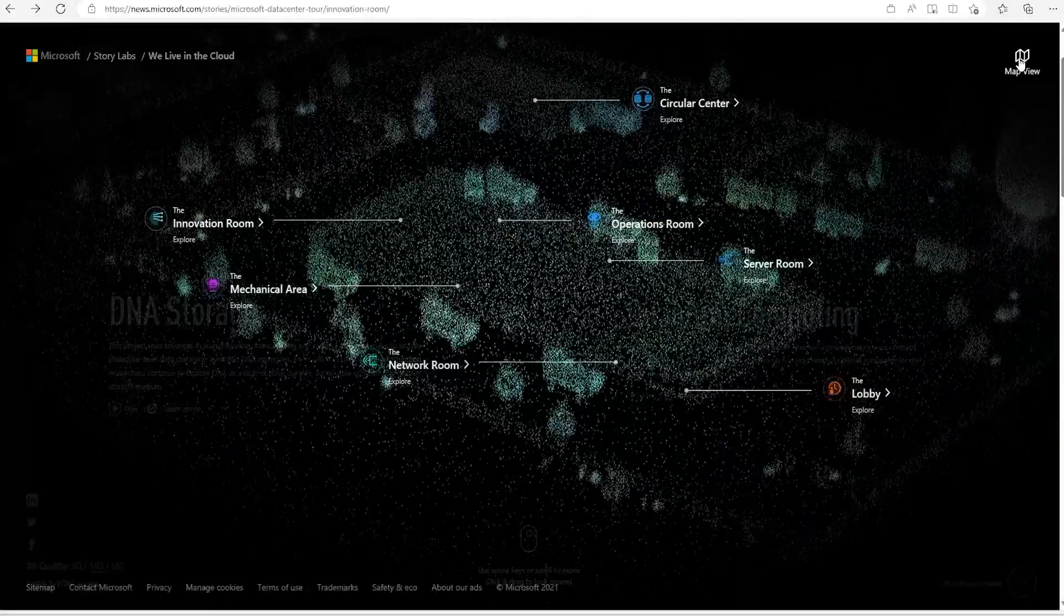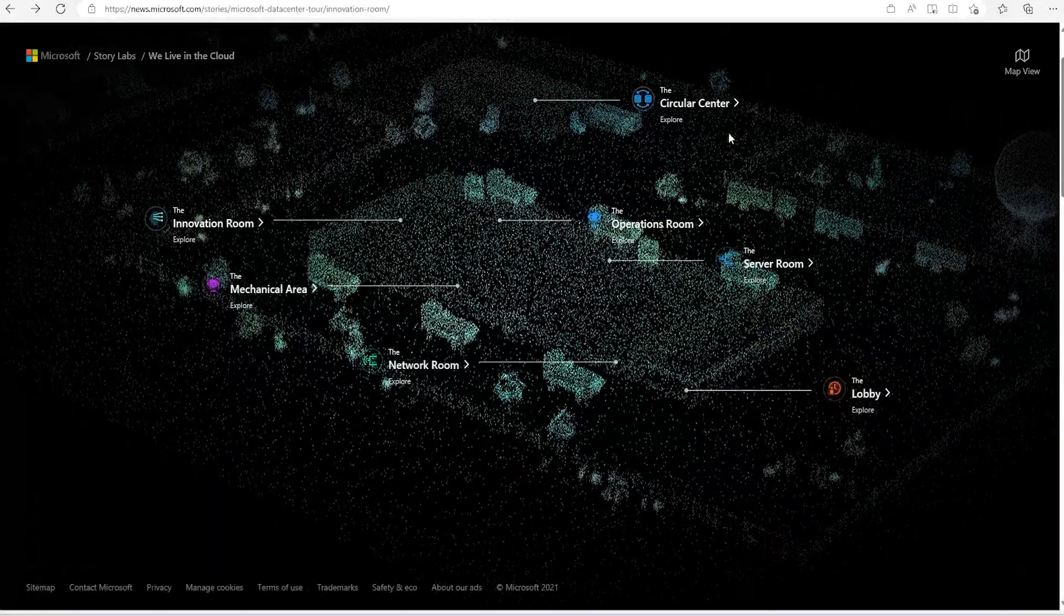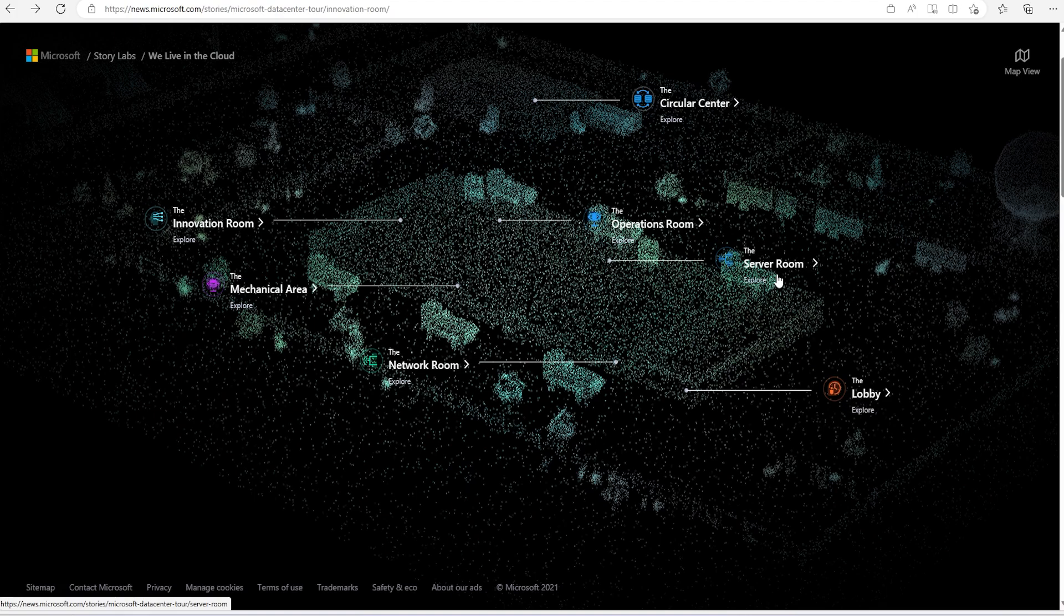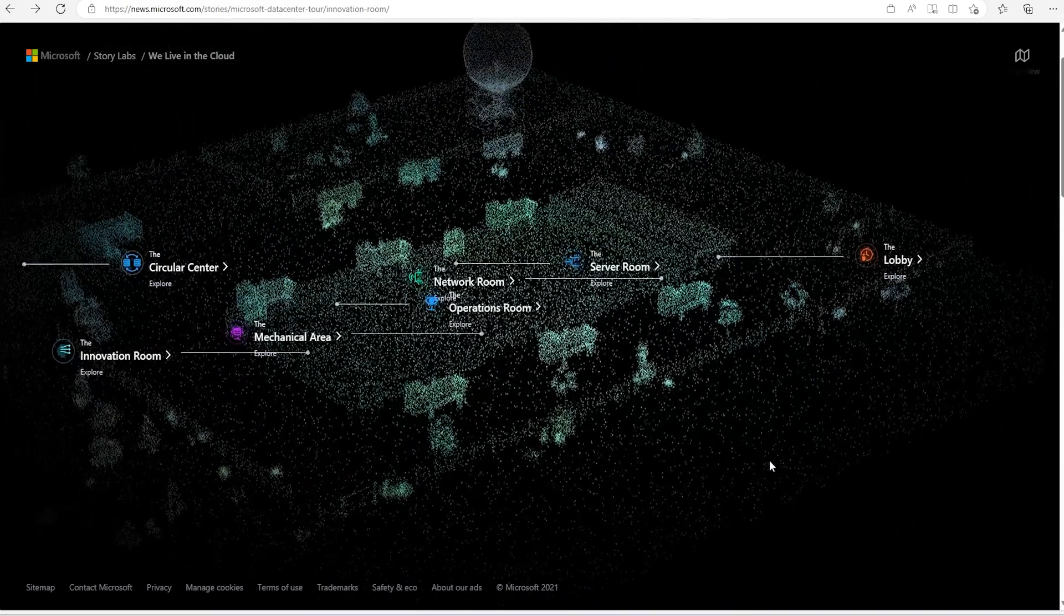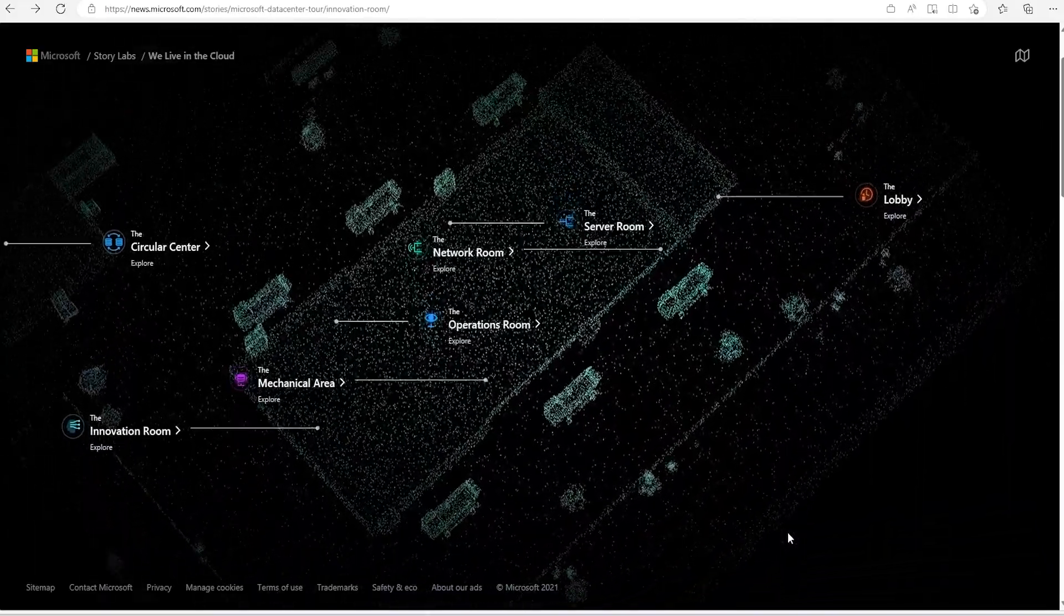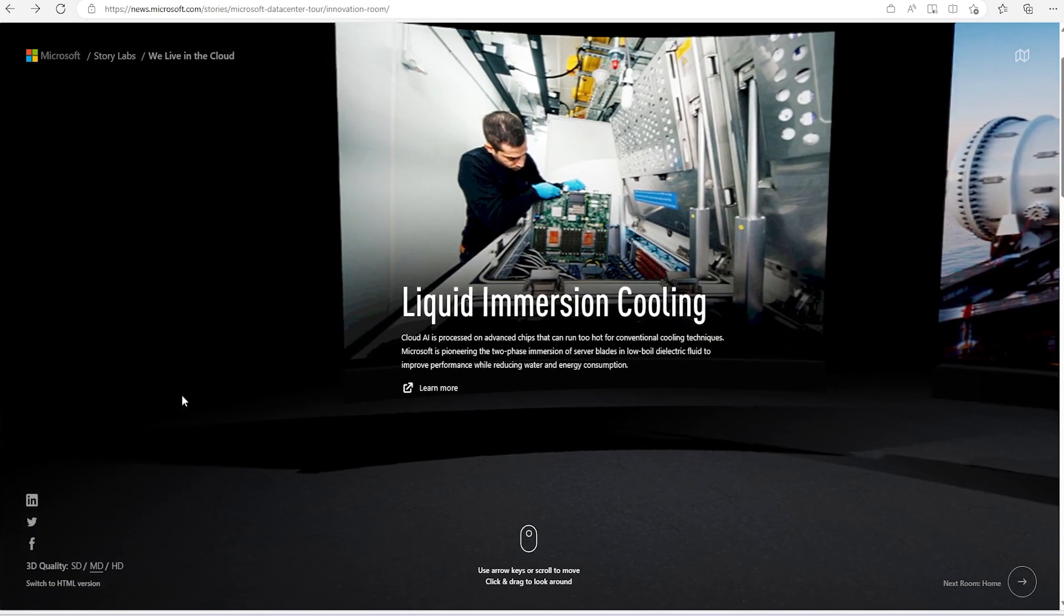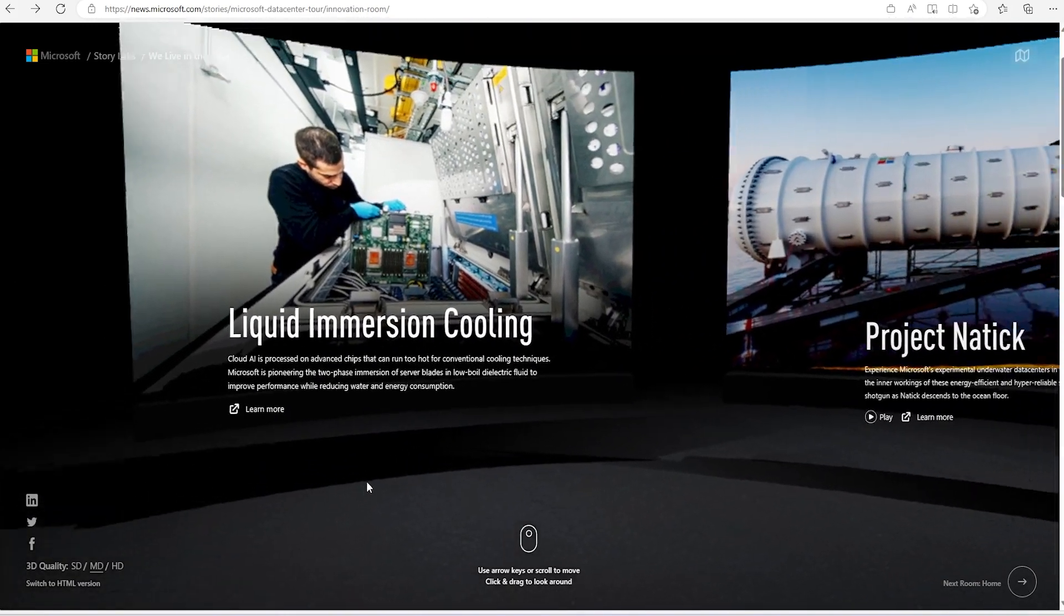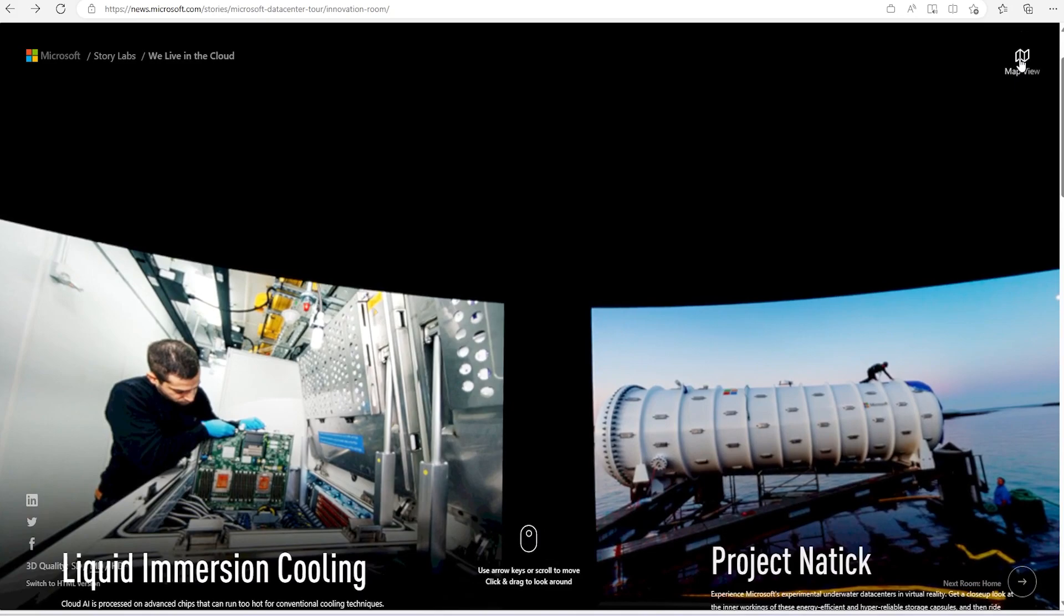We saw the map view of that room, all this data center, where we have just entered. It is lobby. And then we, after lobby, we came into server room, then operation room, then circular center, then we came to innovation room, mechanical area, all this area, we have visited network room, all this, we came and visited all these details. So we can see that liquid immersion cooling technique. So this is how one data center looks like, where you can find a lot of details about that.